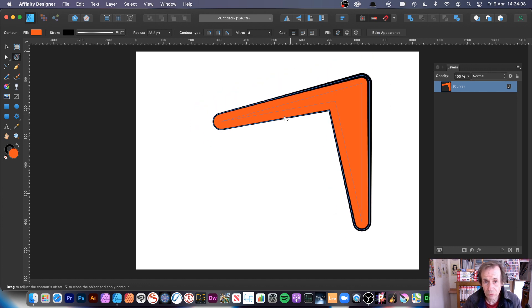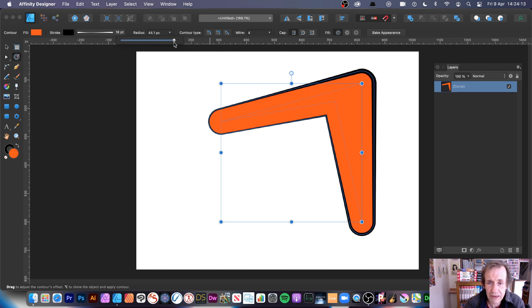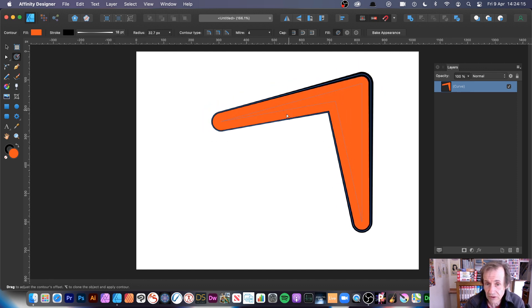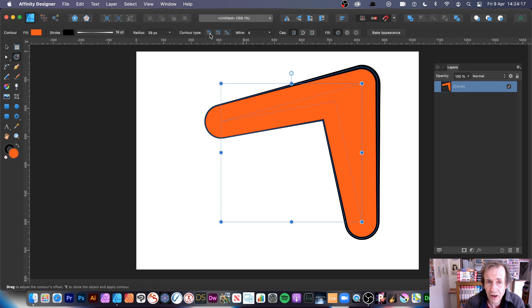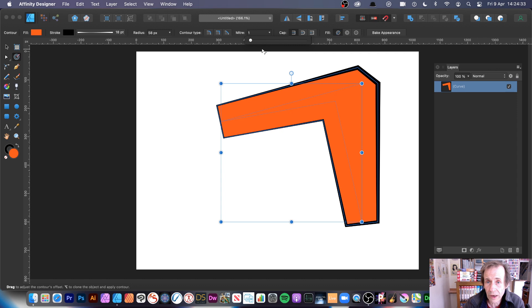Up in the toolbar there's a radius setting — interactive just like dragging. There are also contour types: the round join and the mitre join. You can vary these settings, though results depend on the shape's points. Keep it around one and you get that design.